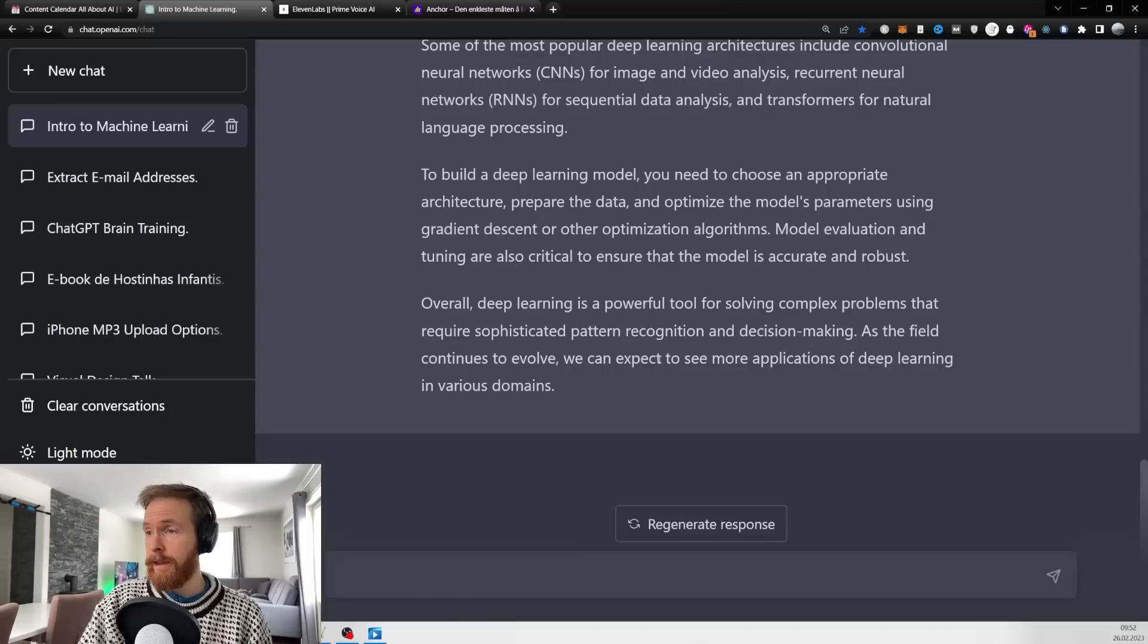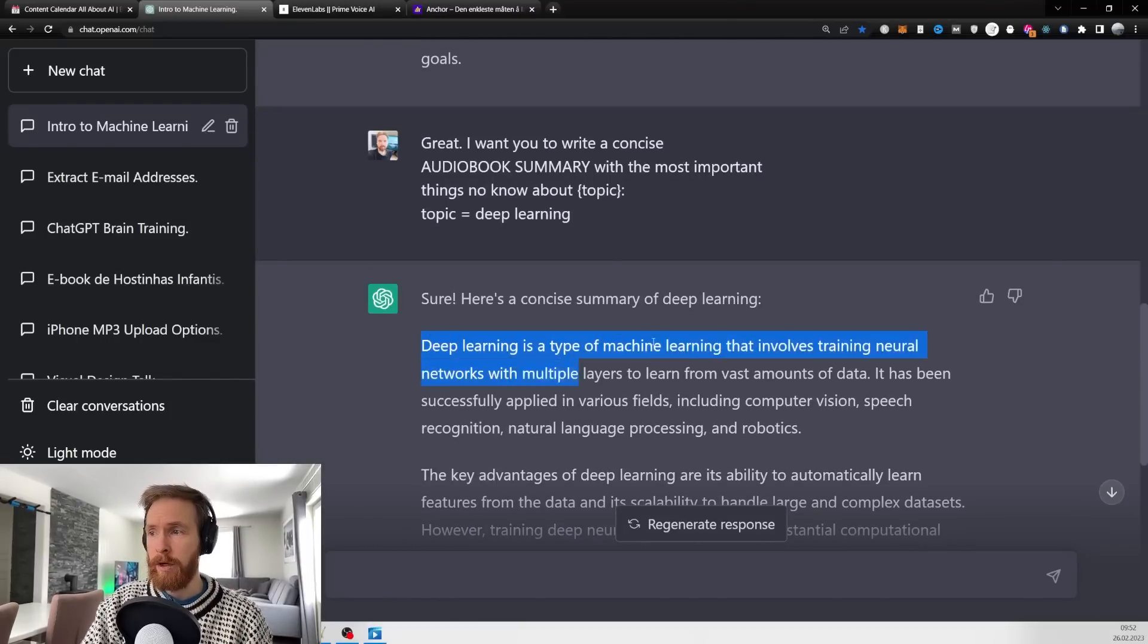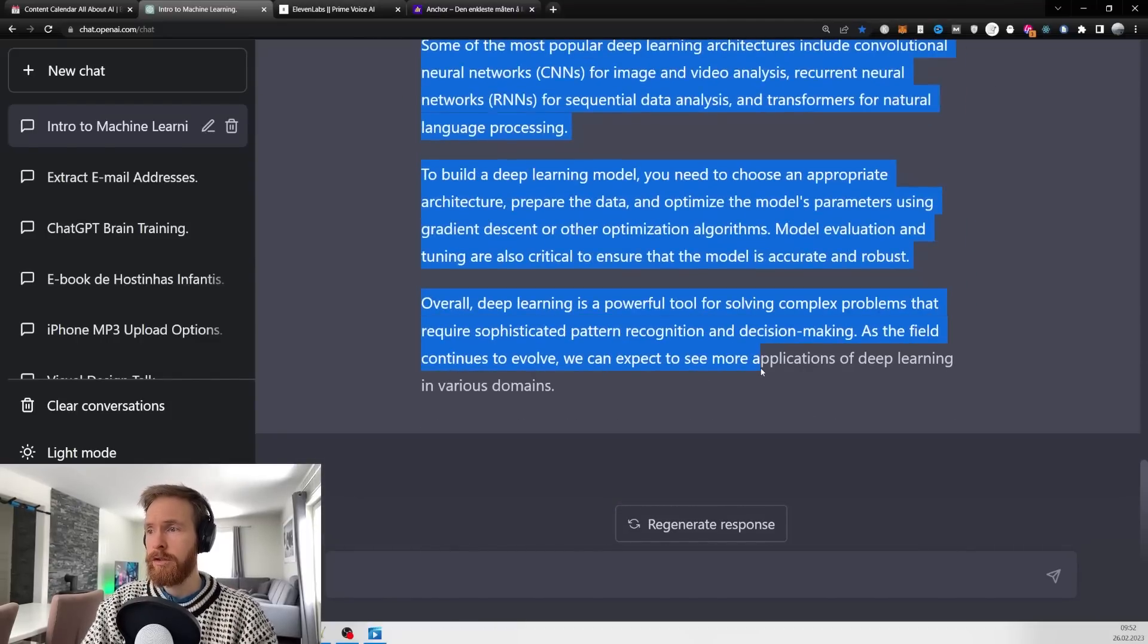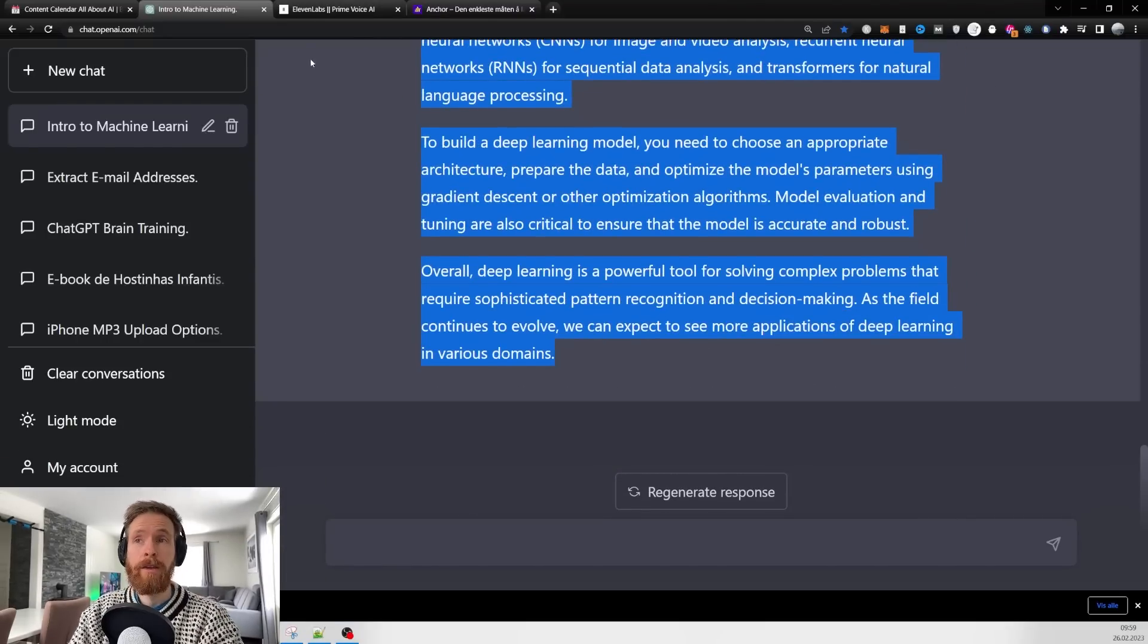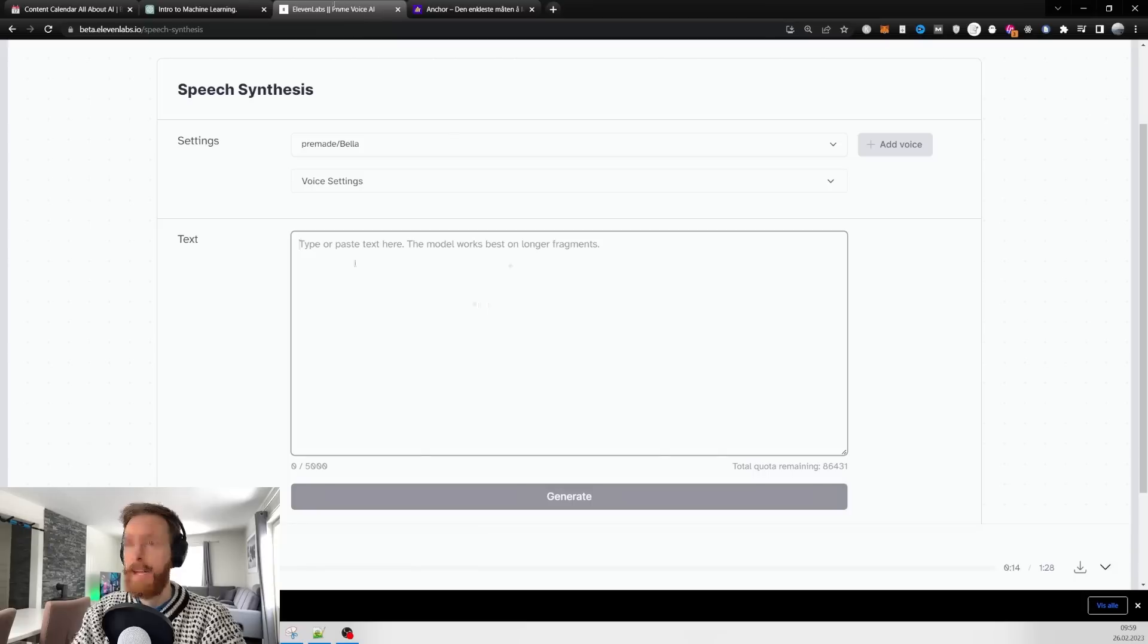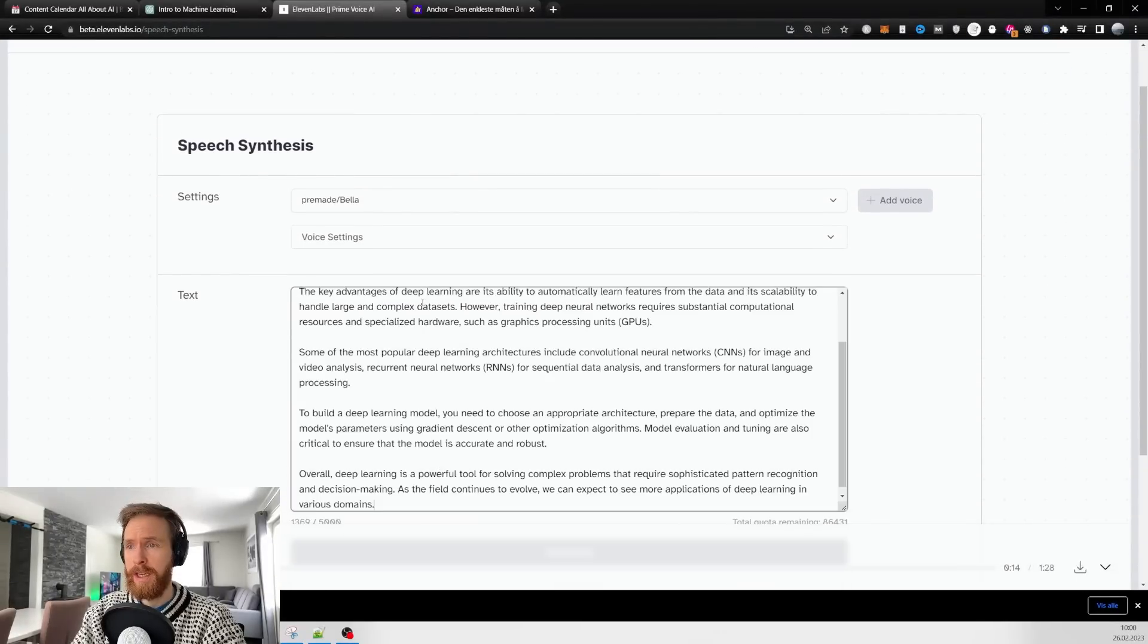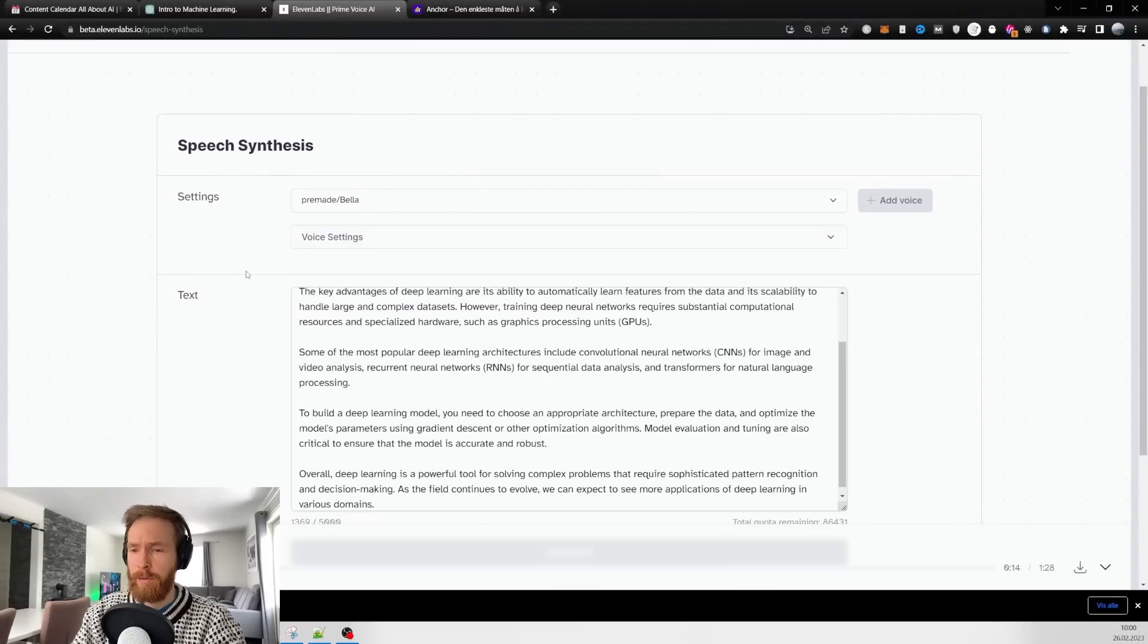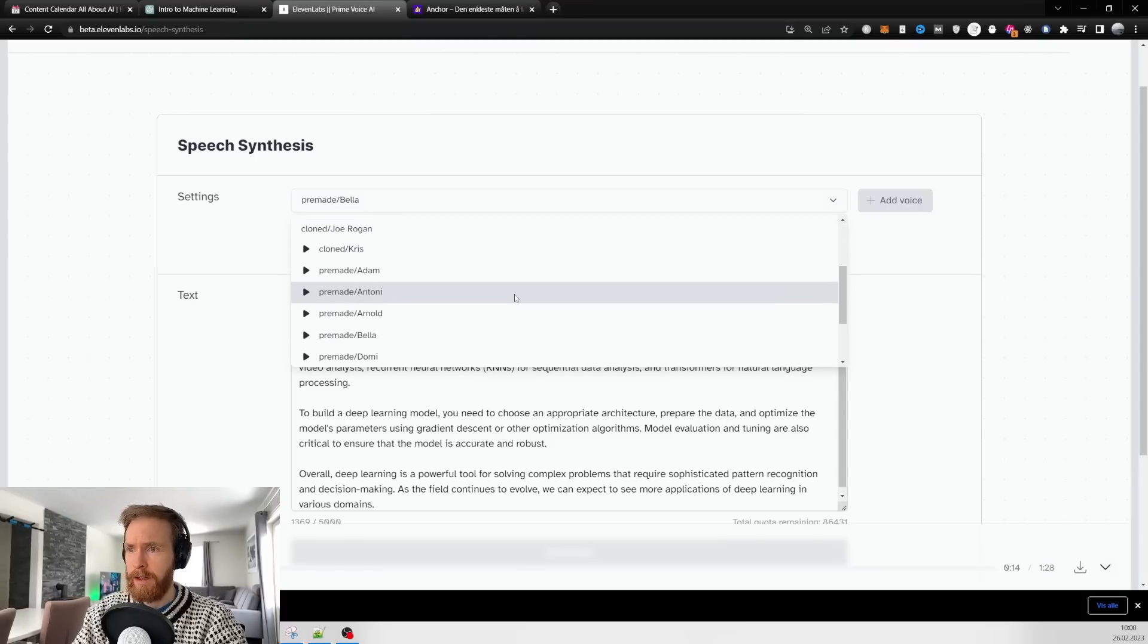I'm going to copy all of this and head over to 11 Labs in the speech synthesis window. Paste your text here and we've got to find a voice we want to use for our text.